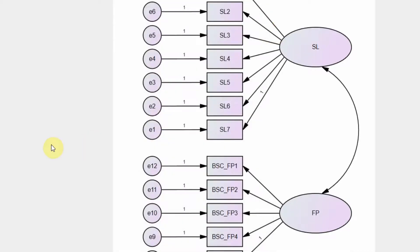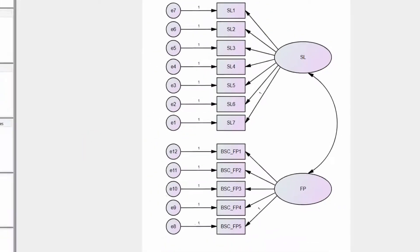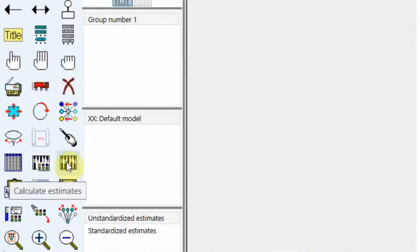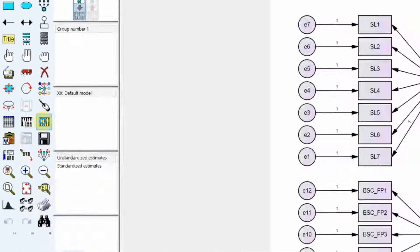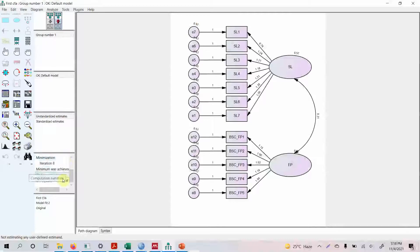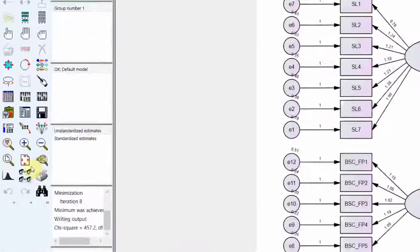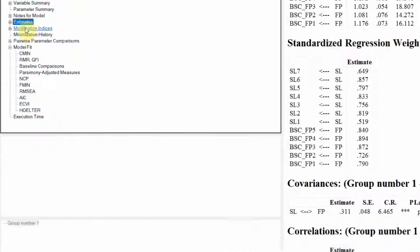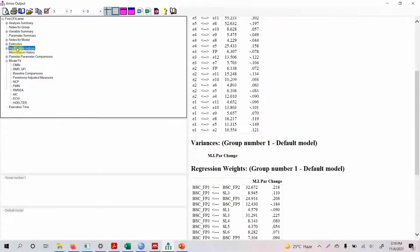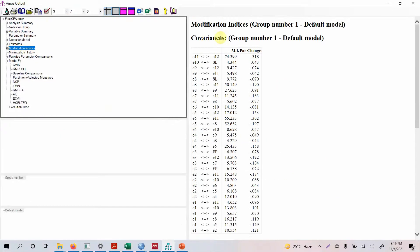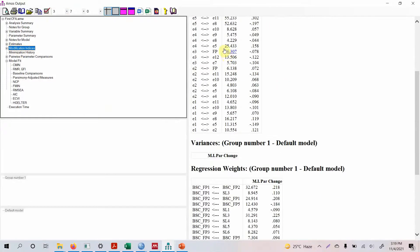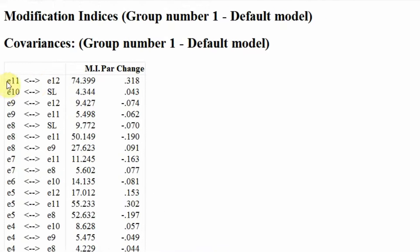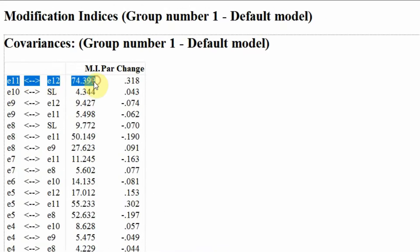Now you click calculate estimates. Now here are your results, so let's go to modification indices and look here. Covariances modification indices. Look at this one, e11 and e12.